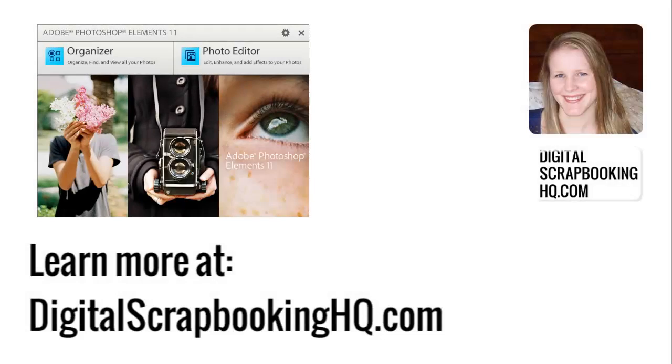Would you like to learn more about Photoshop Elements 11? Head over to digitalscrapbookinghq.com for tutorials, workshops and more.